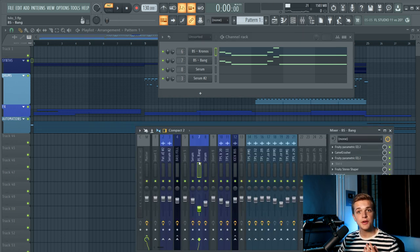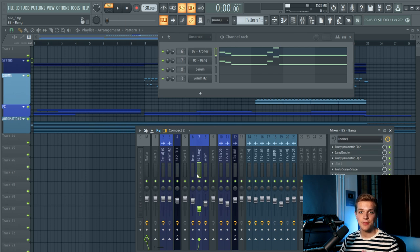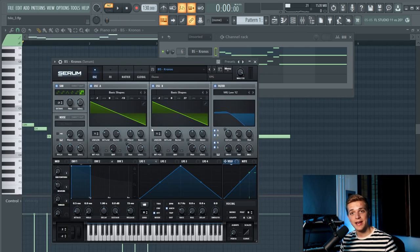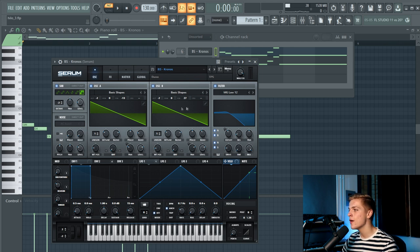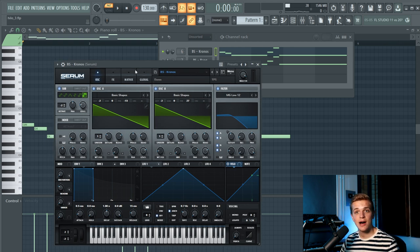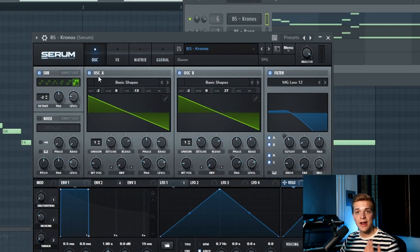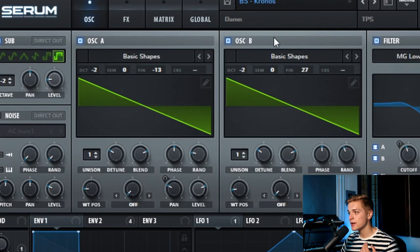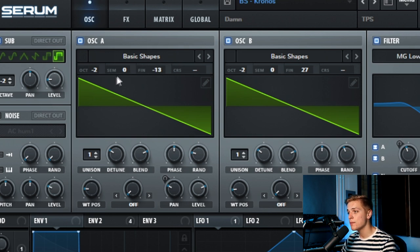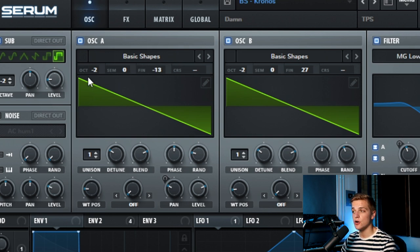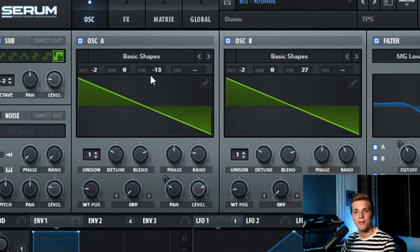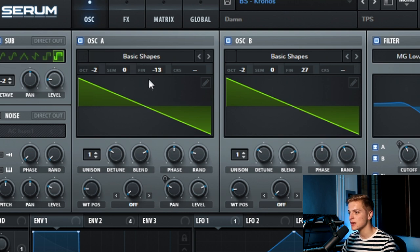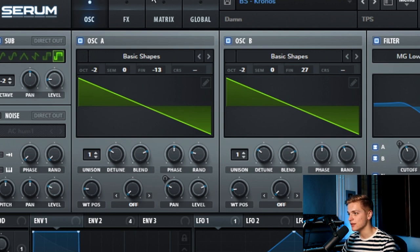I'm going to turn off the FX and go over every bass so you get an idea how we created it in Serum. The first bass is from our pack Inferno and it's called Bass Chronos and it's heavily inspired by Hi-Lo. Oscillator A and oscillator B both have a basic shape saw wave as the wavetable, and we pitch it down to octaves. Also, we tweaked some of the fine tune to make it a bit more analog and a bit more detuned.